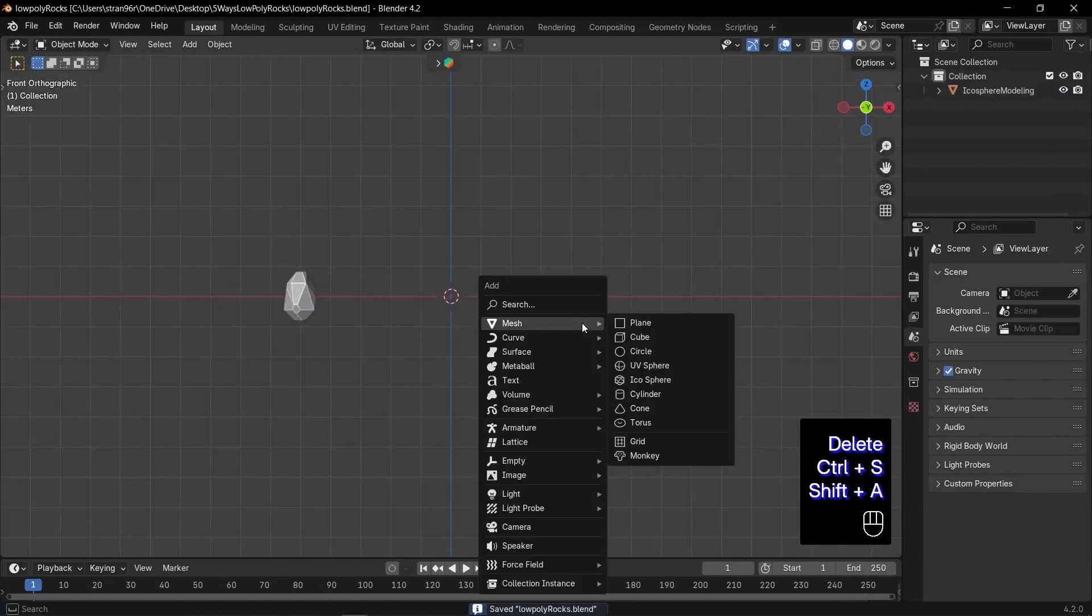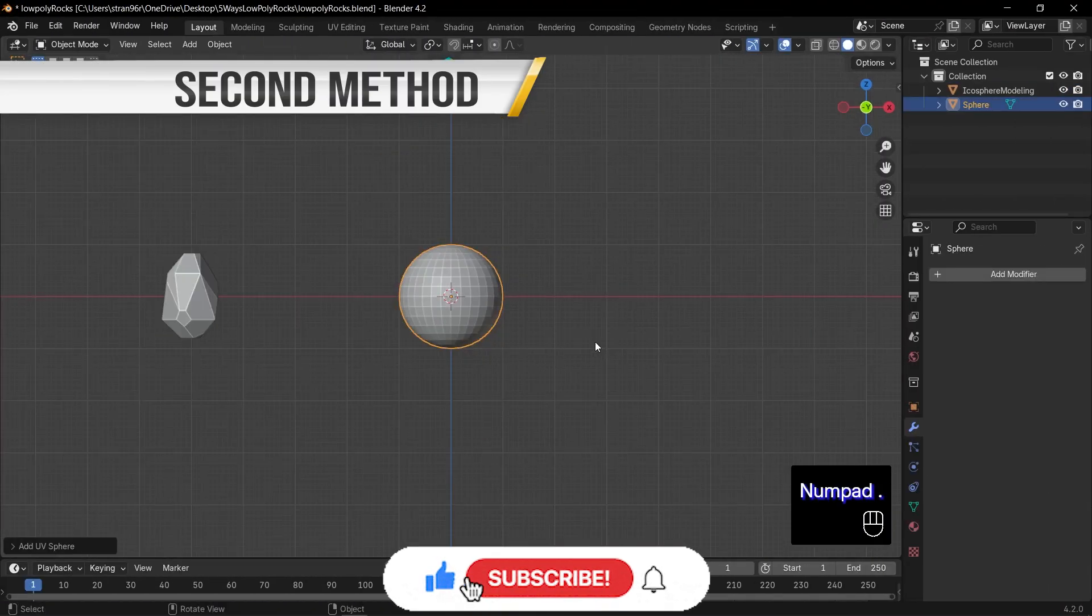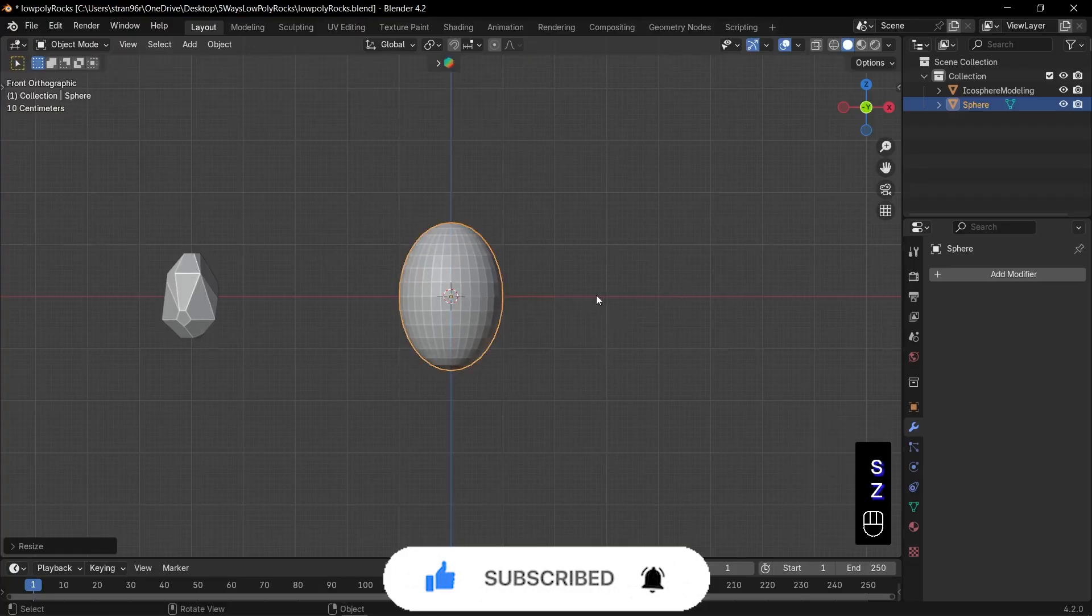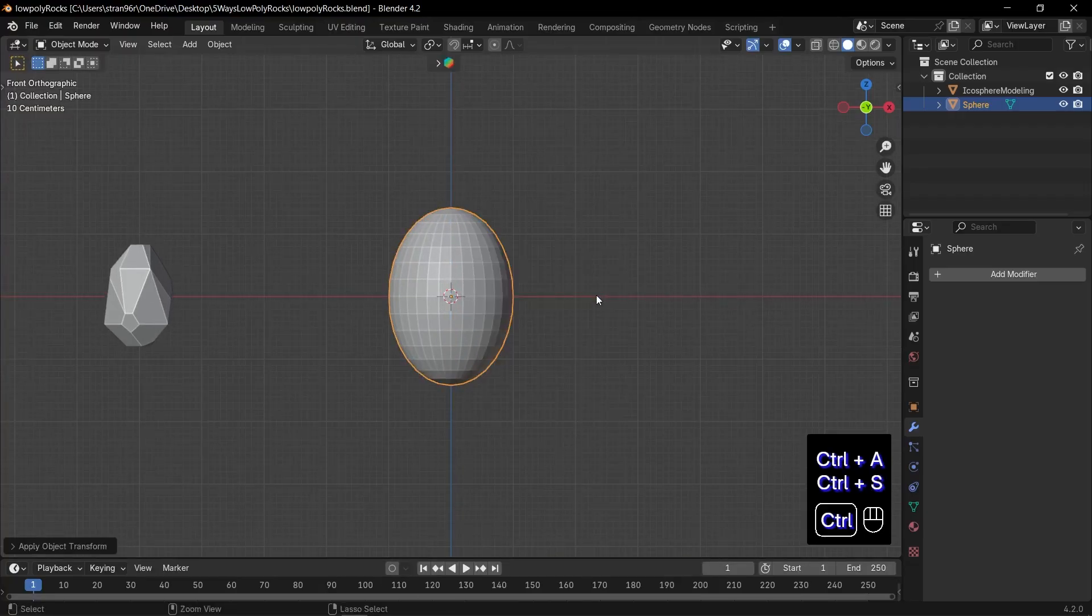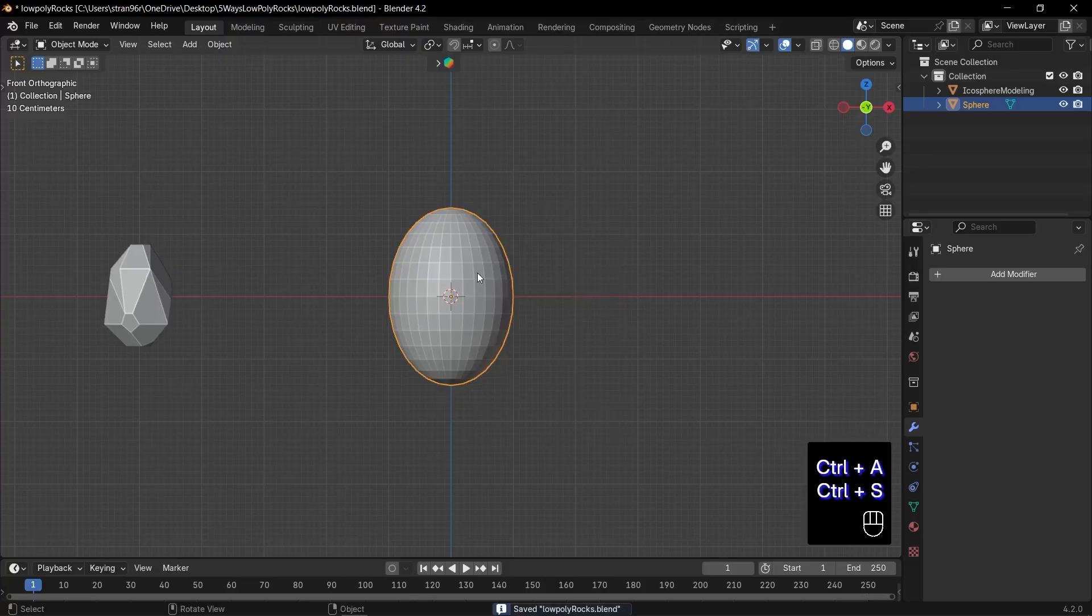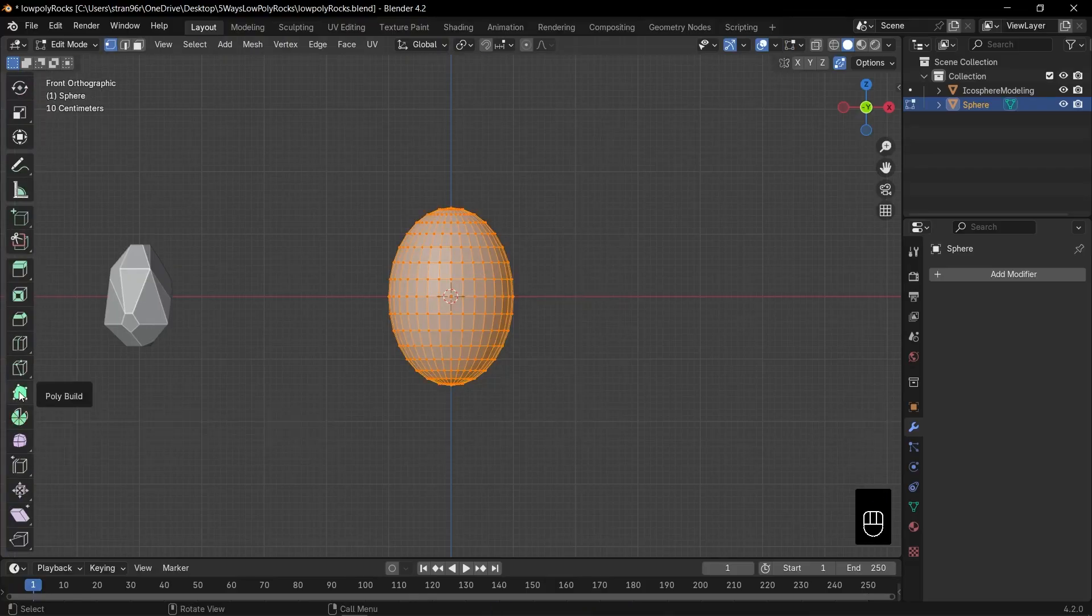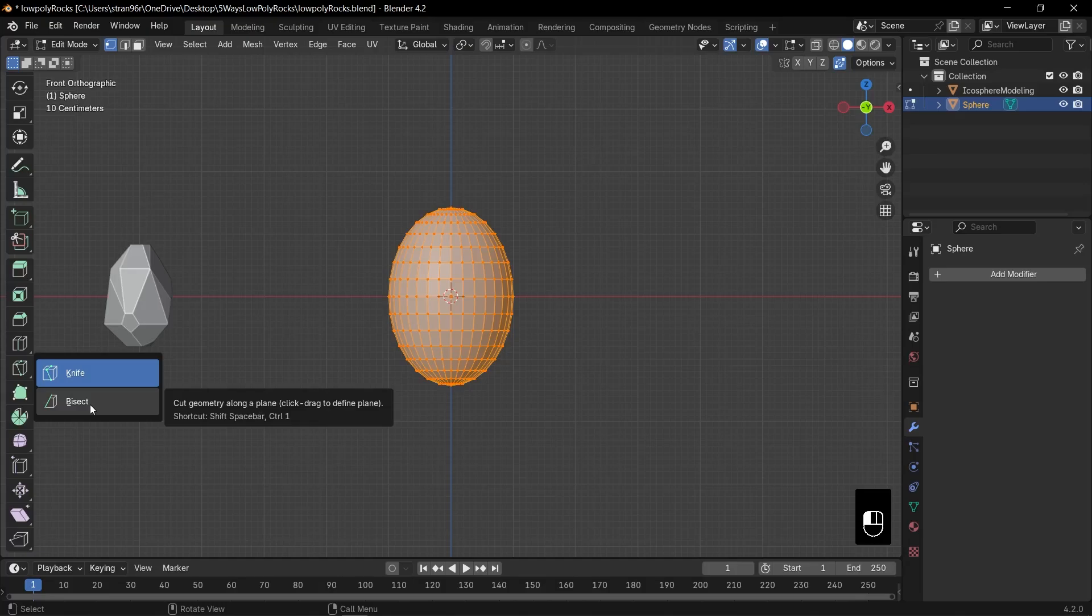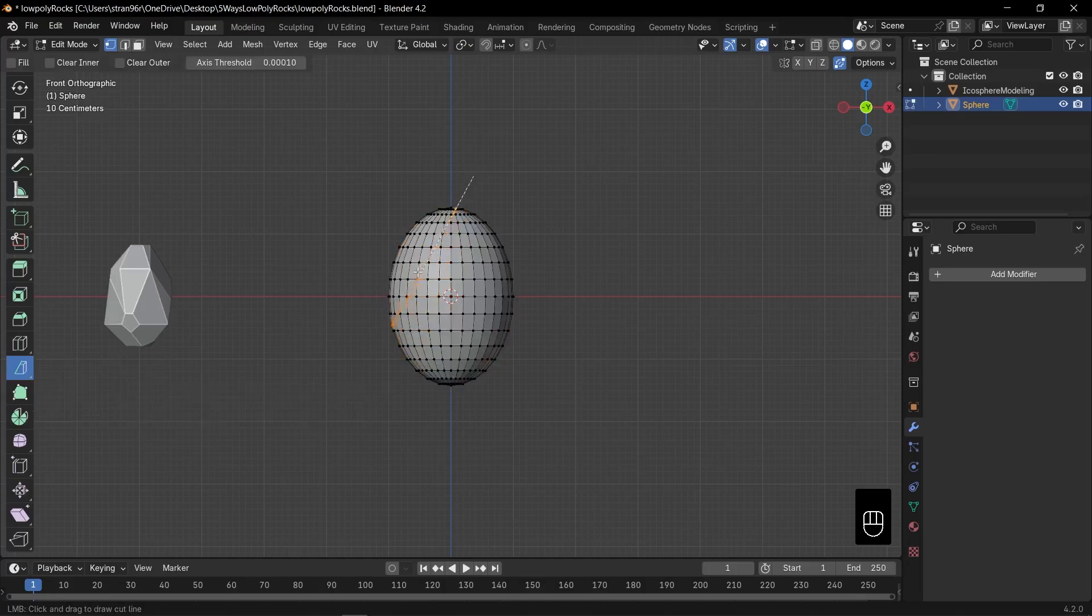Add a UV sphere this time, and use S, then Z to slightly scale it along the Z axis. Enter edit mode and press T to open the toolbar. Select the knife tool, hold it, and change its mode to bisect.